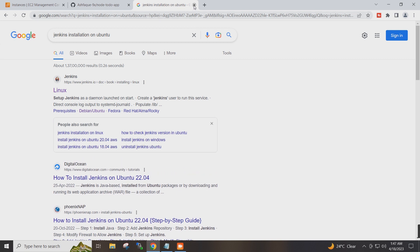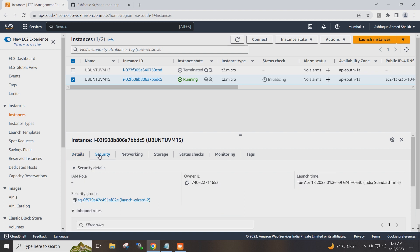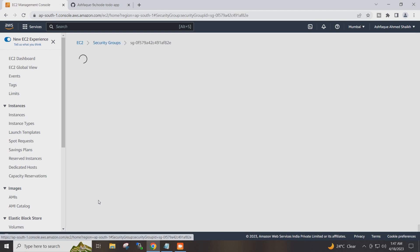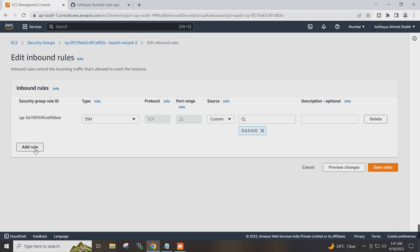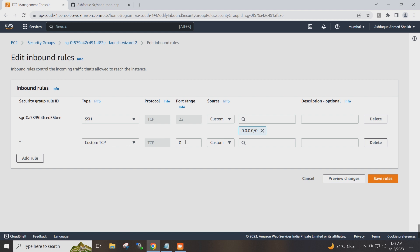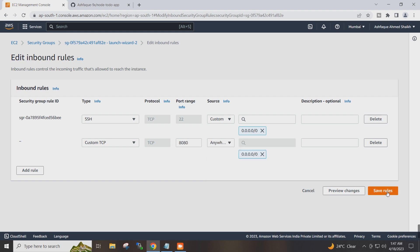The system is rebooting. Meanwhile, I will go to the EC2 instance. Jenkins works on port 8080, so I will go to the security of the EC2 instance, then security group, edit inbound rules, add a rule, give port number 8080, set it to anywhere, and save the rule.